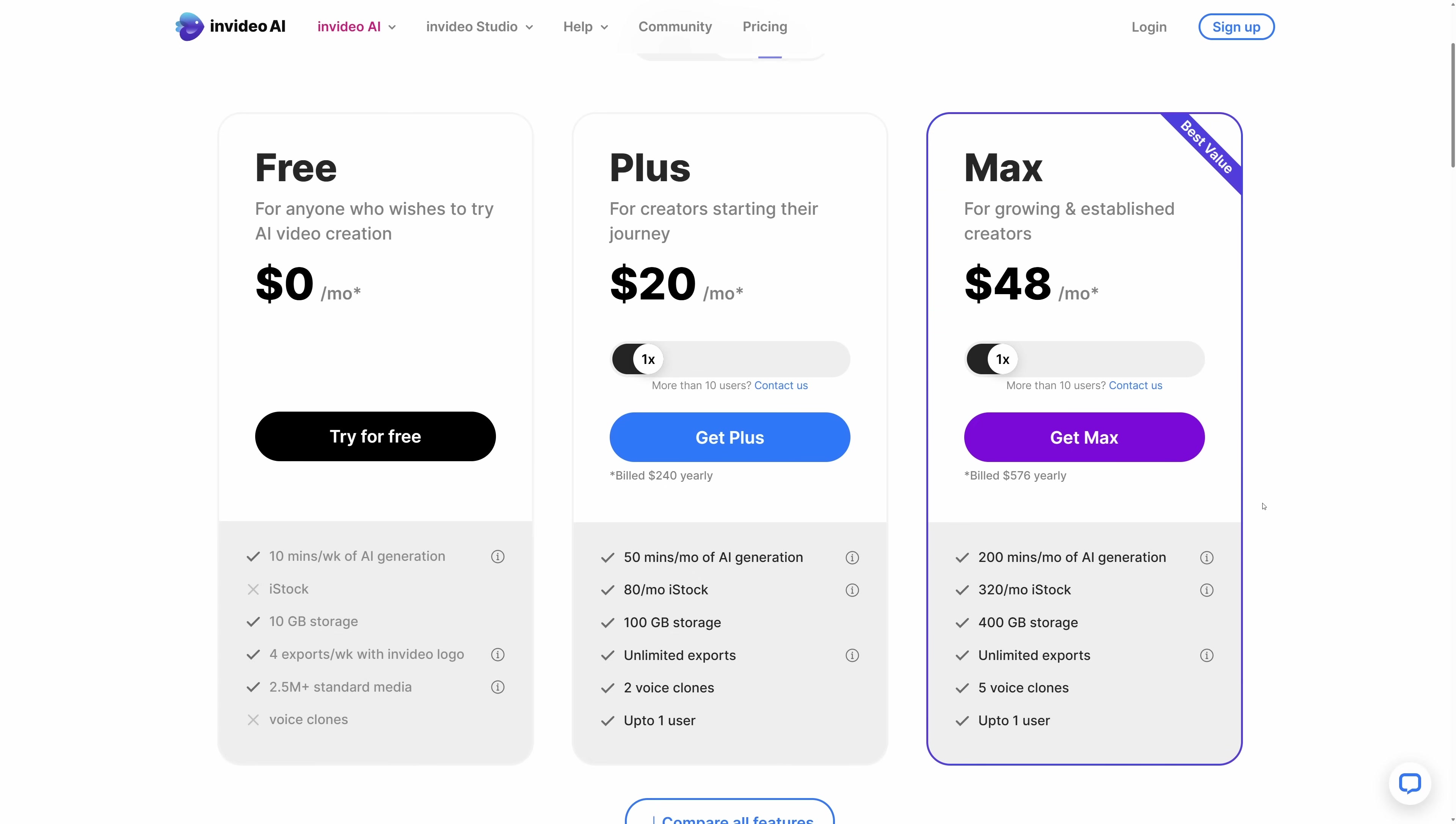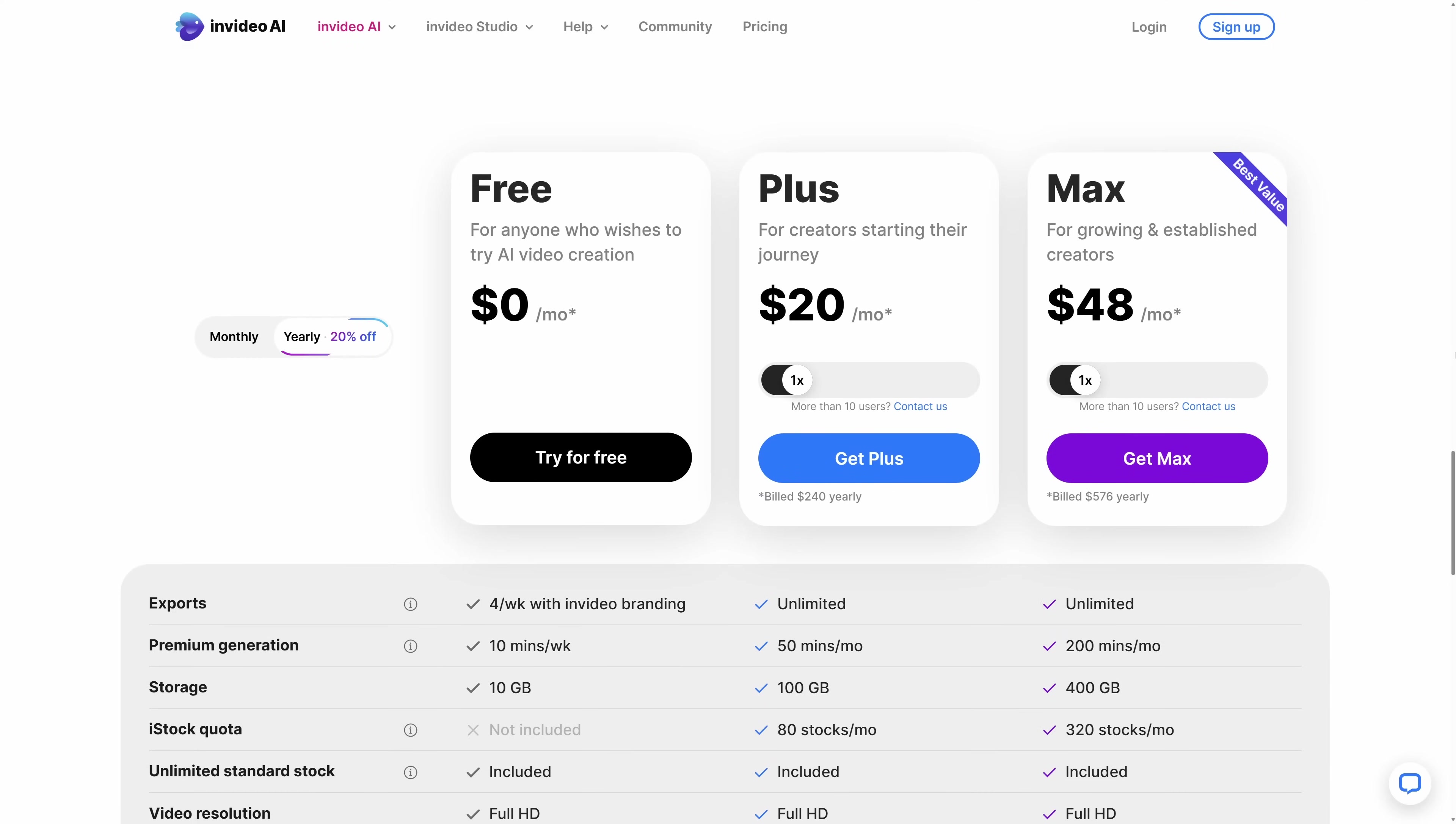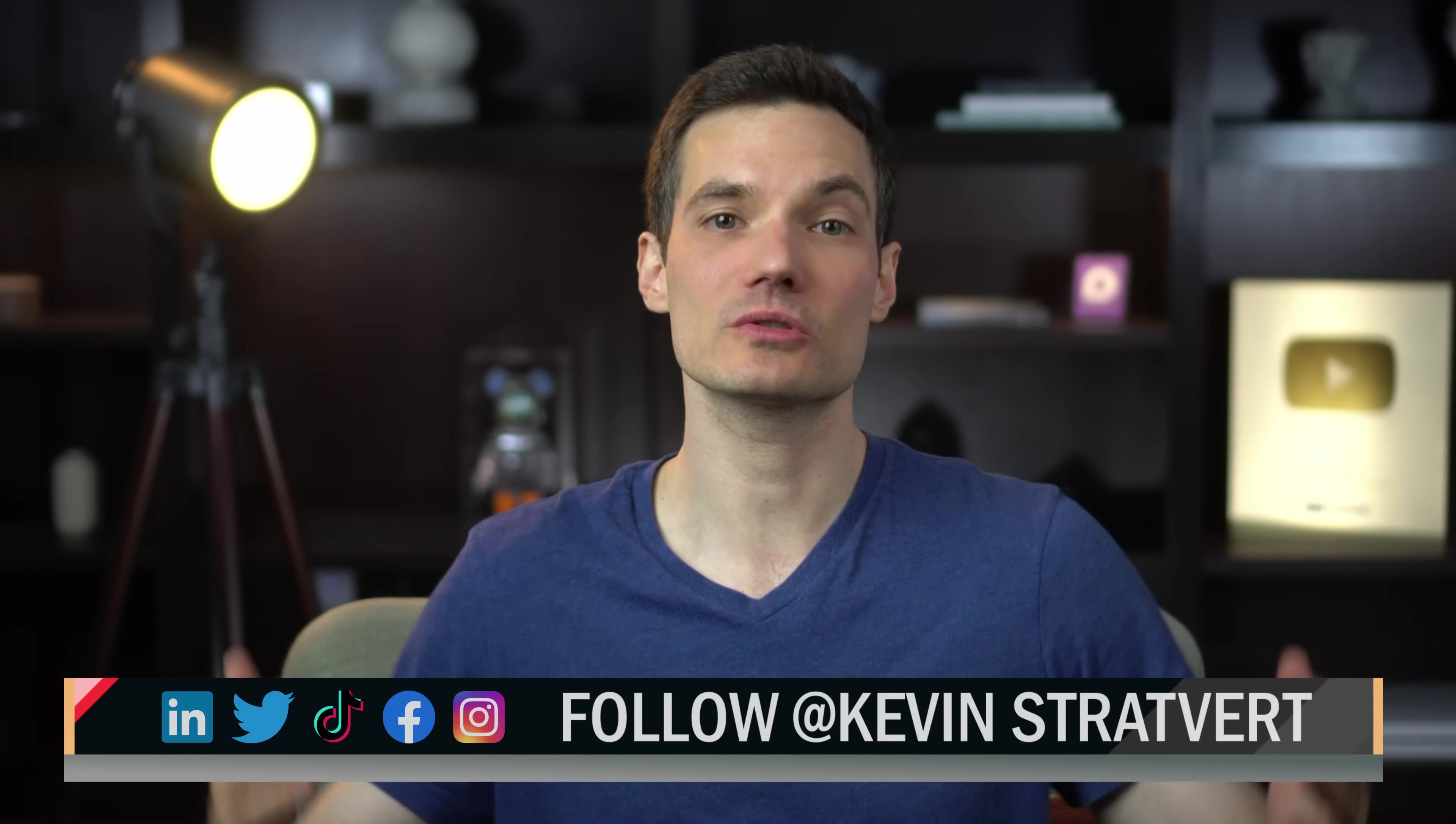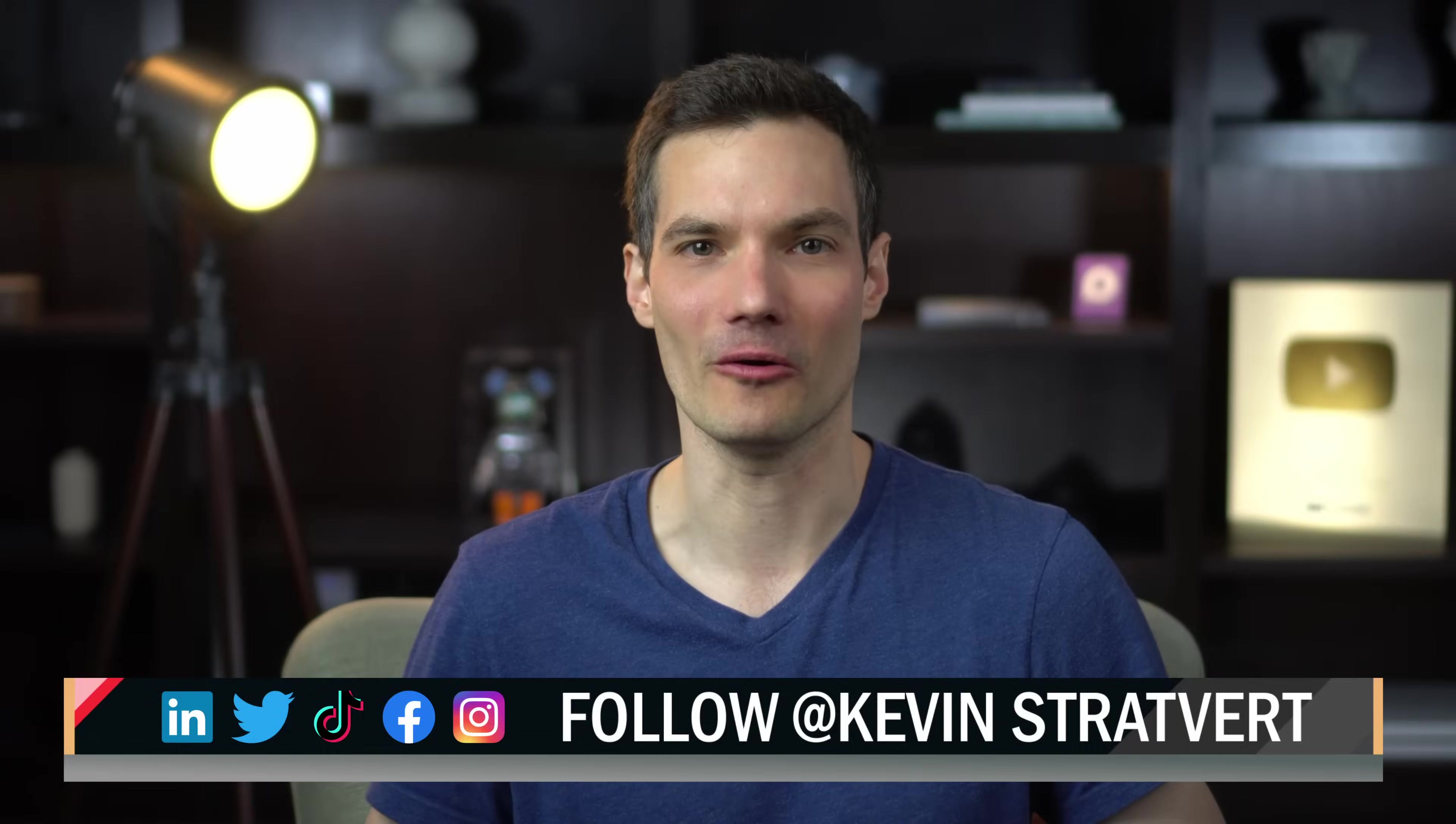That removes the watermark, gives you access to voice cloning, and also gives you a license to use the high-quality stock footage. I've included a link in the description. And if you use the code KevinStratford, you get twice the number of video generation credits in your first month. To watch more videos like this one, please consider subscribing, and I'll see you in the next video.